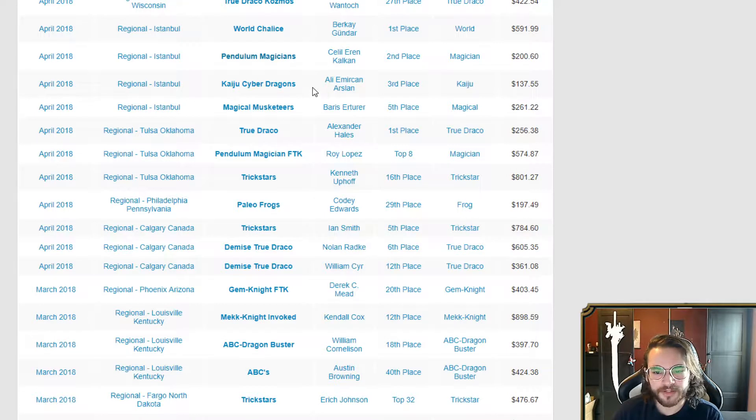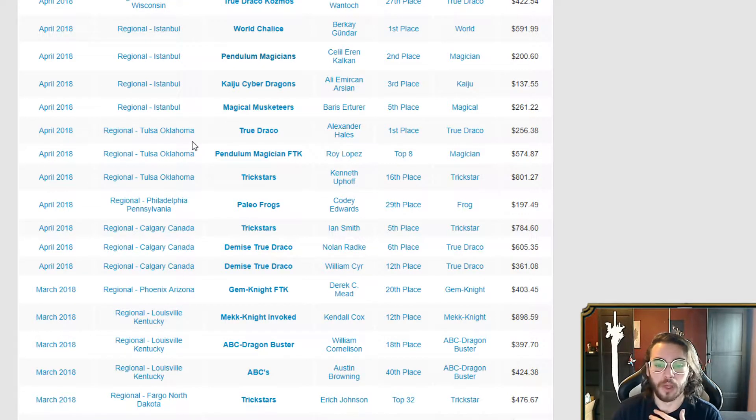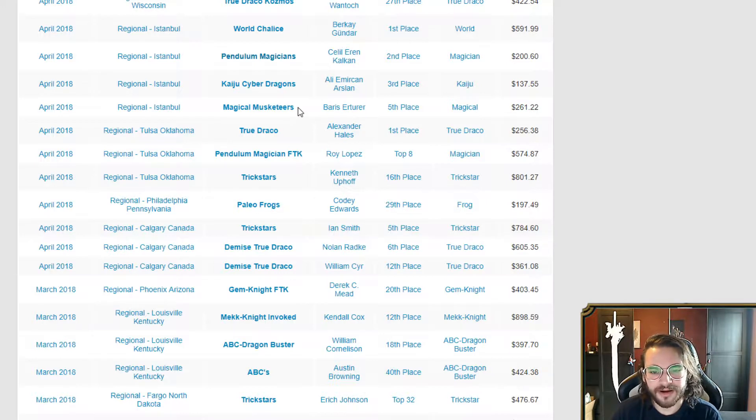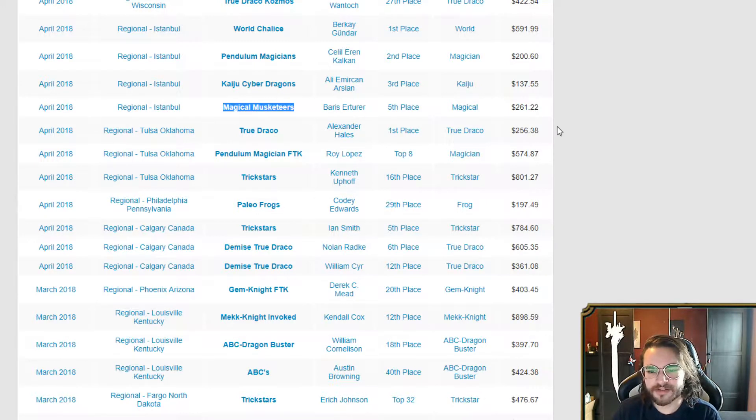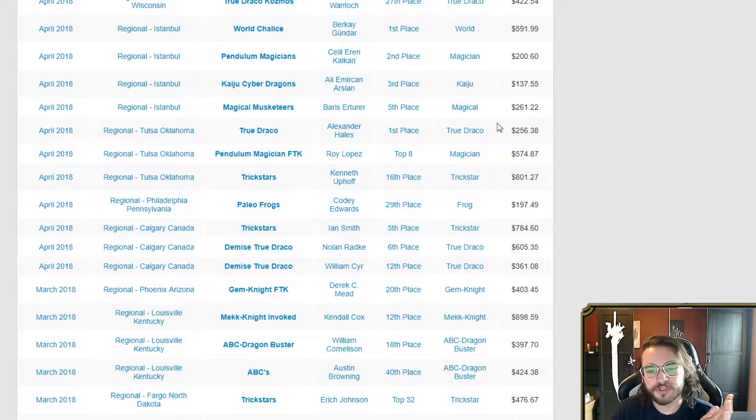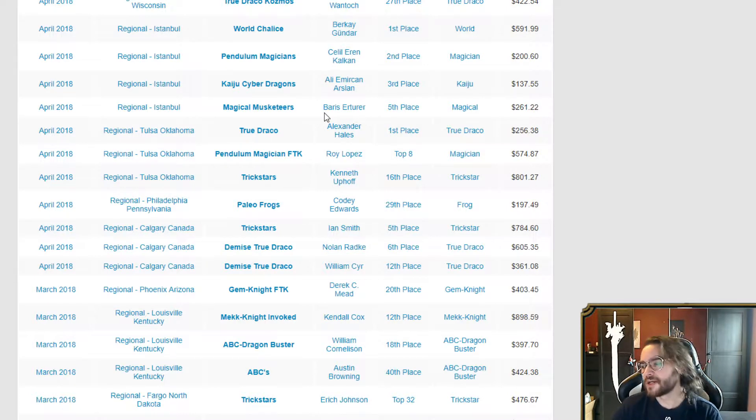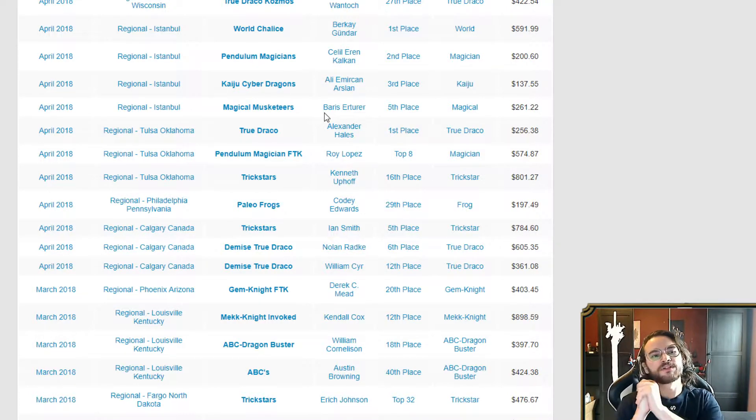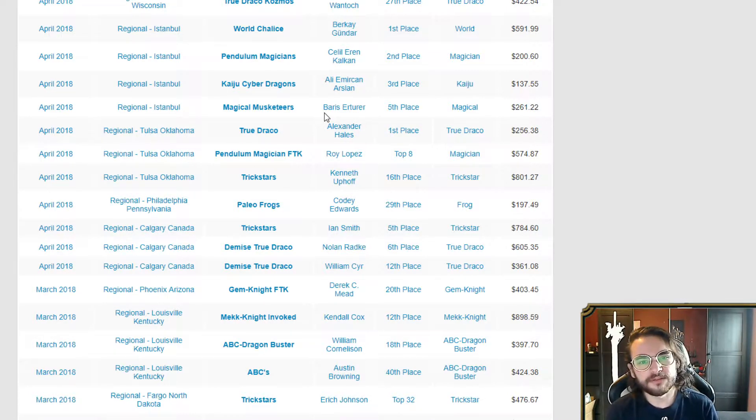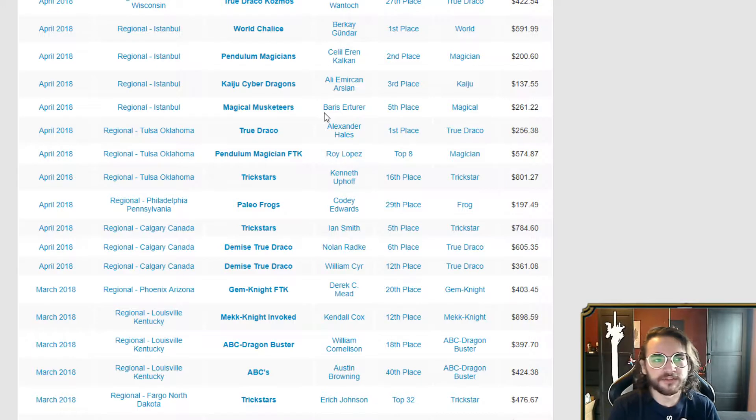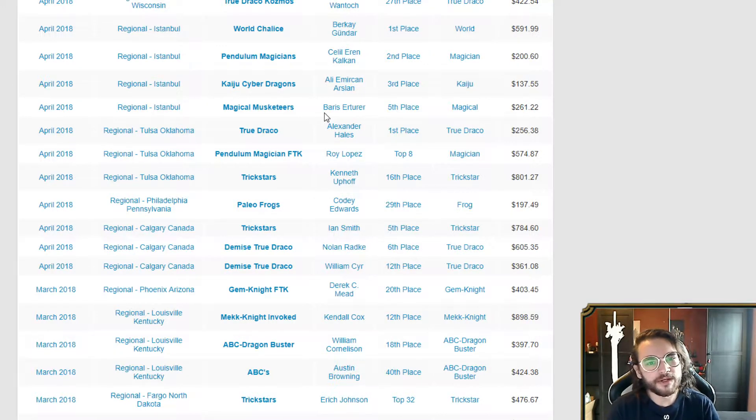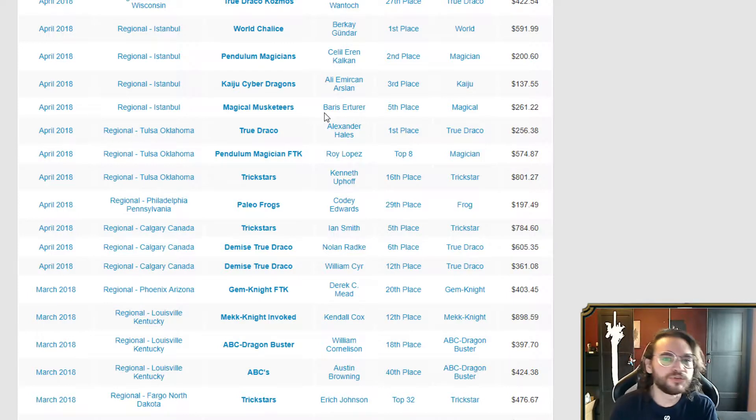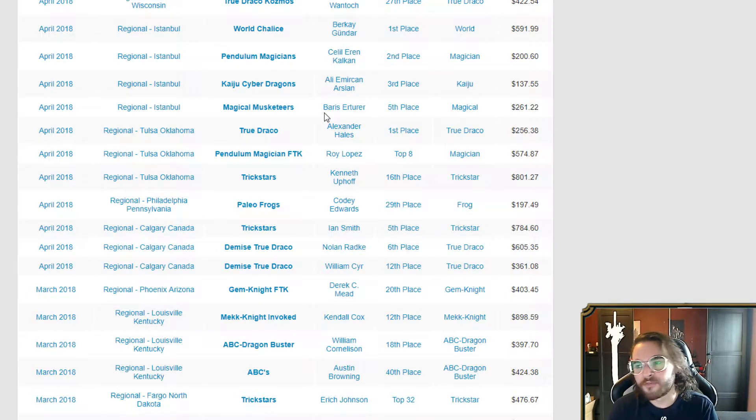We got Kaiju Cyber Dragons. Nothing to get hit there. Magical Musketeers, no reason to hit them, they're not in a good place. True Draco, we all kind of spoke about this last time. I think Masterpiece should still get limited to semi-limited to two or one. I think two would be a better number. Hit Diagram to one or even two. It is a strong card.